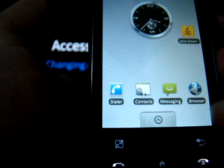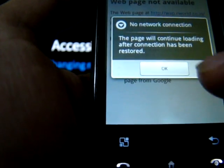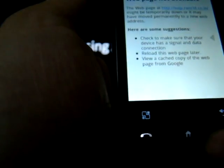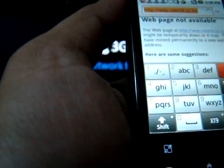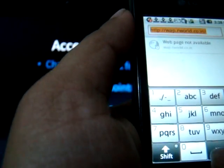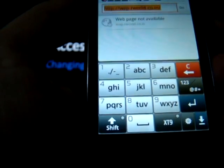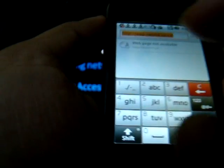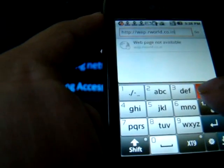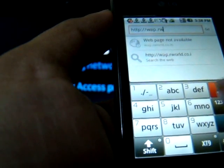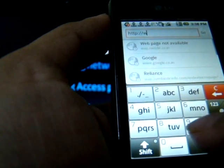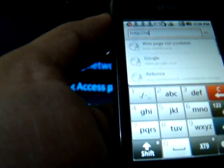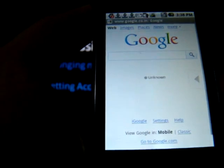To access internet, just click on the browser, then click Go and type the name of the URL that you wish to go to. The URL I shall type is Google. You can see that you can get fast internet access.